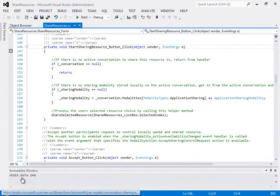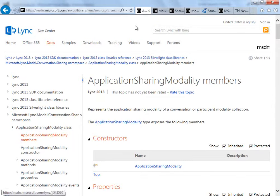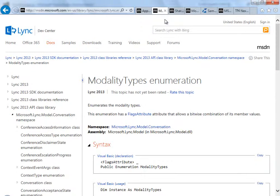I'll show you the MSDN topics for both, and see the list of modality types available for the enum.